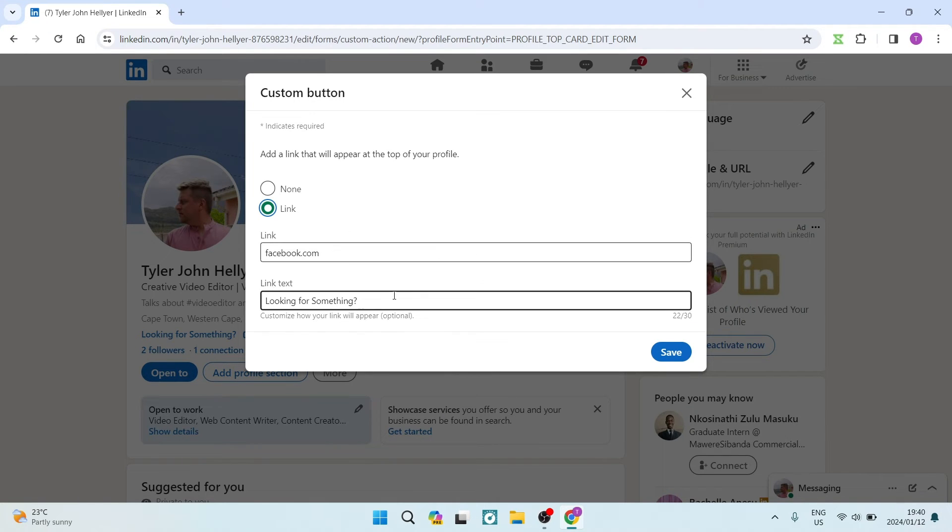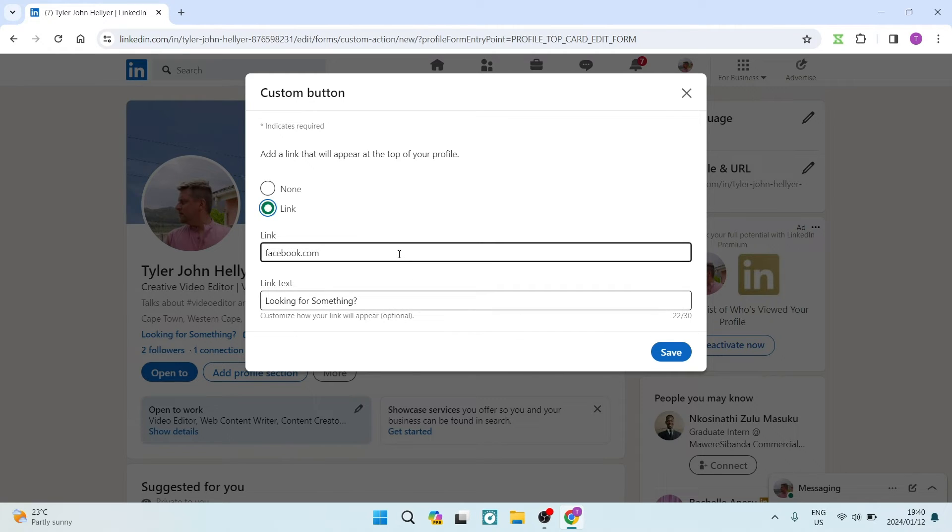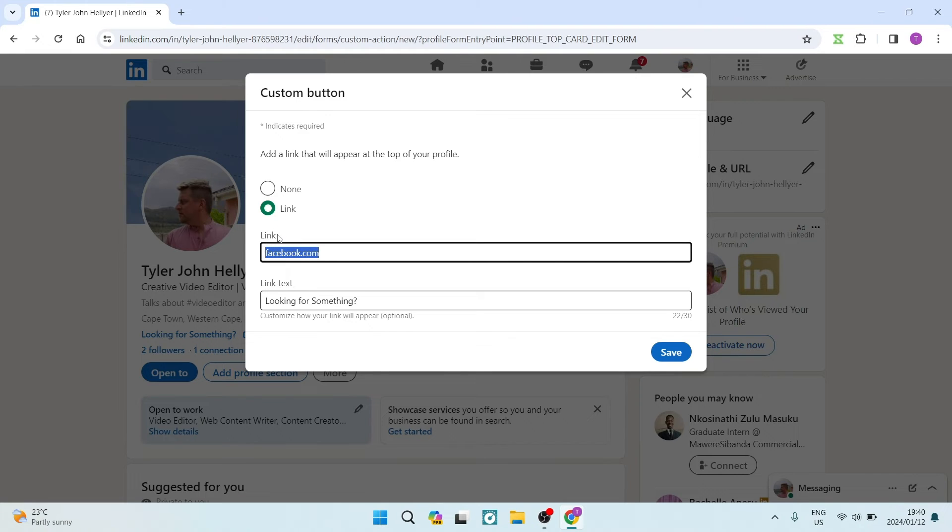If you have a website that is your personal profile, you're going to copy that link, that URL, and put it in right over here under the link box.